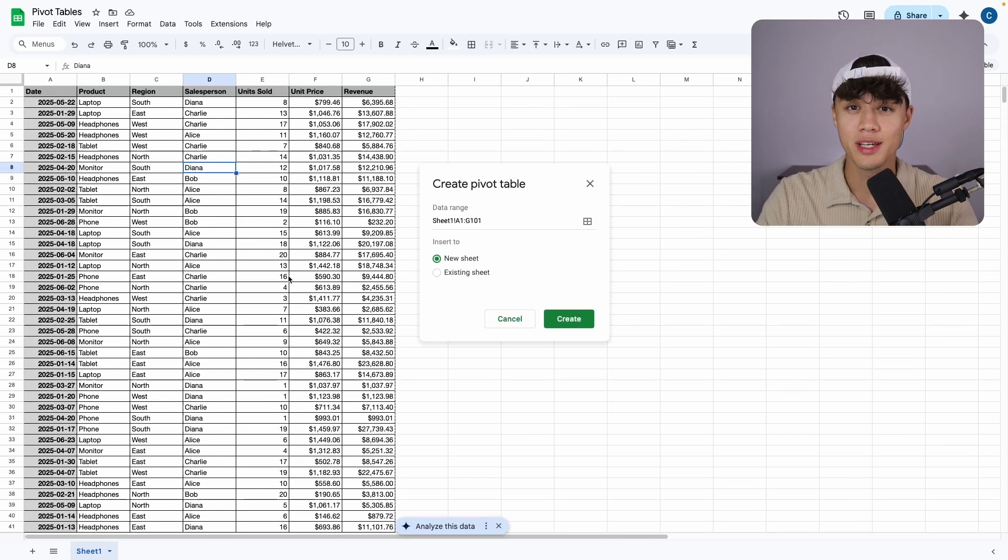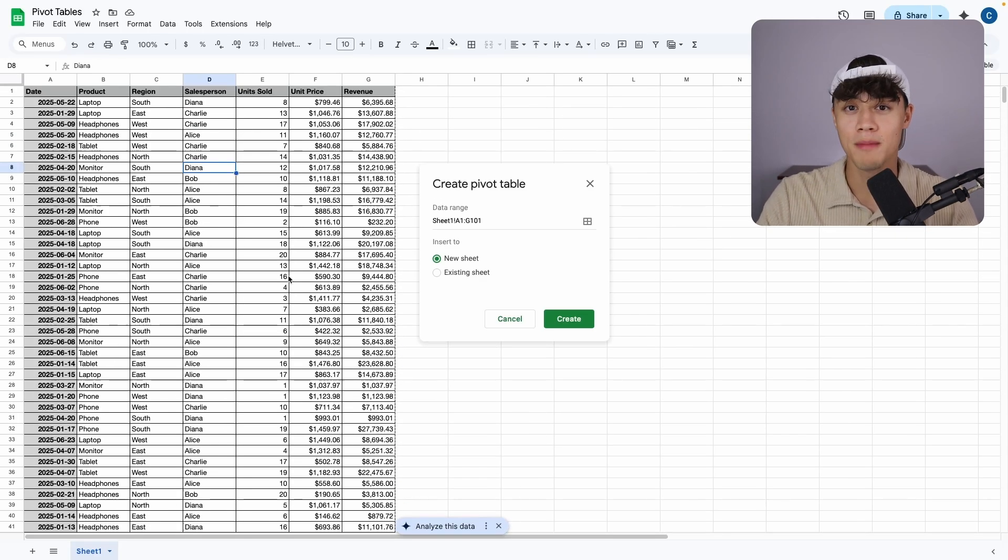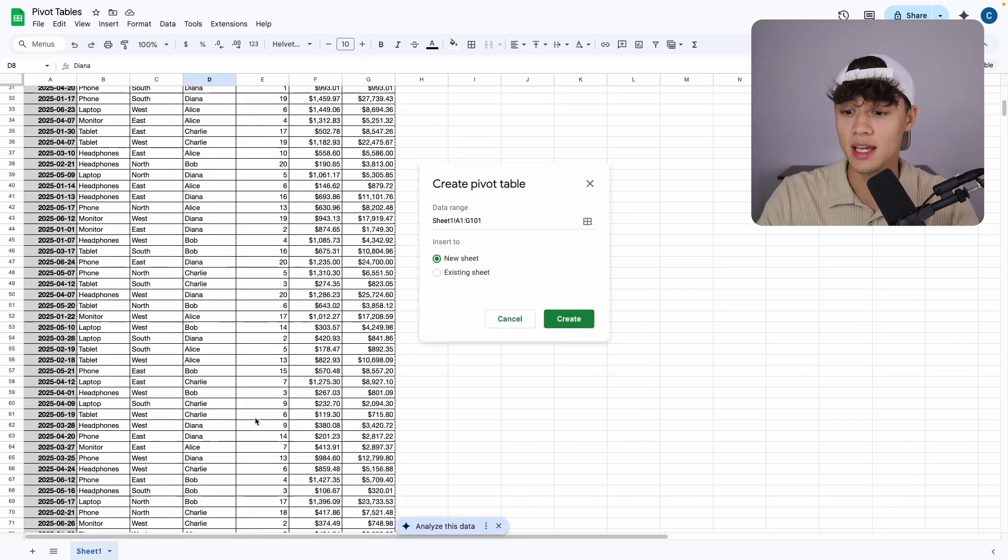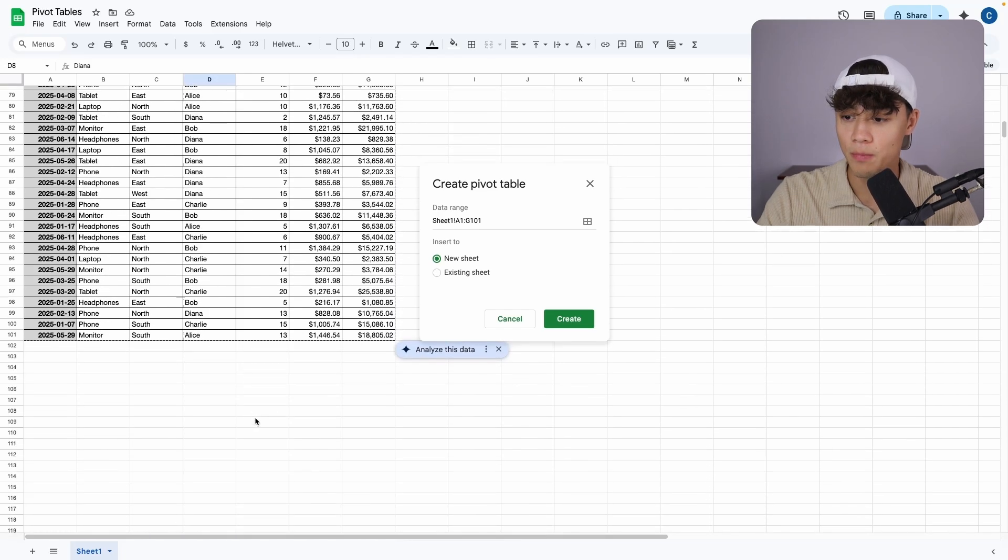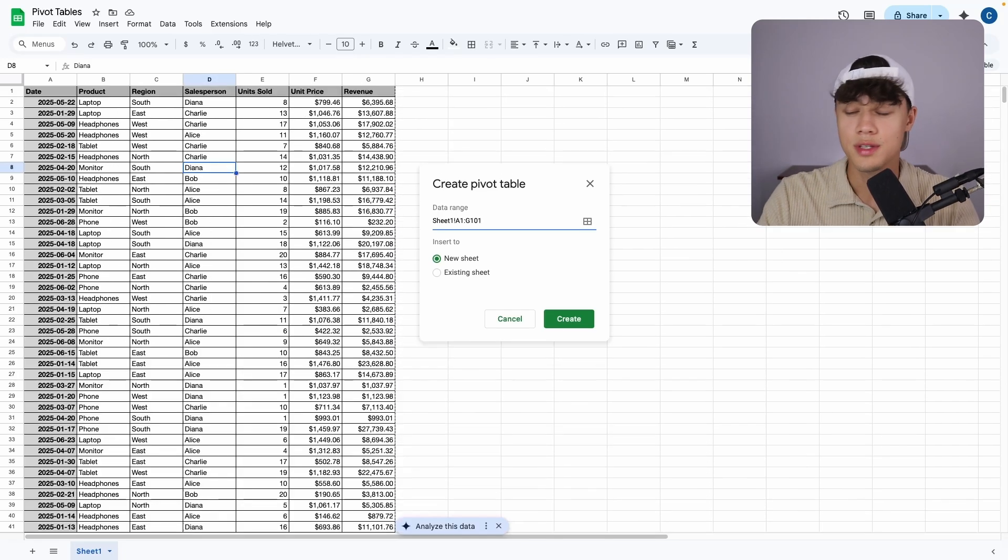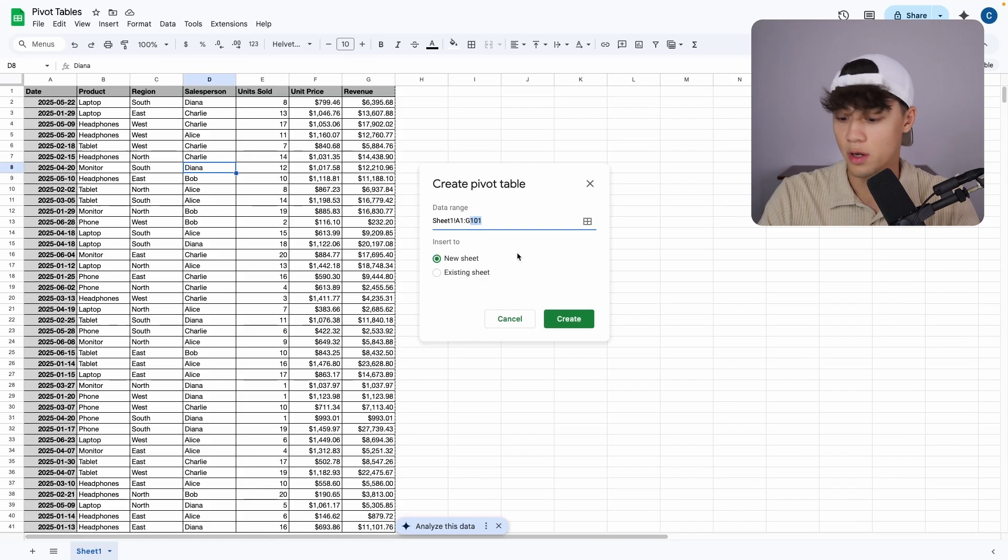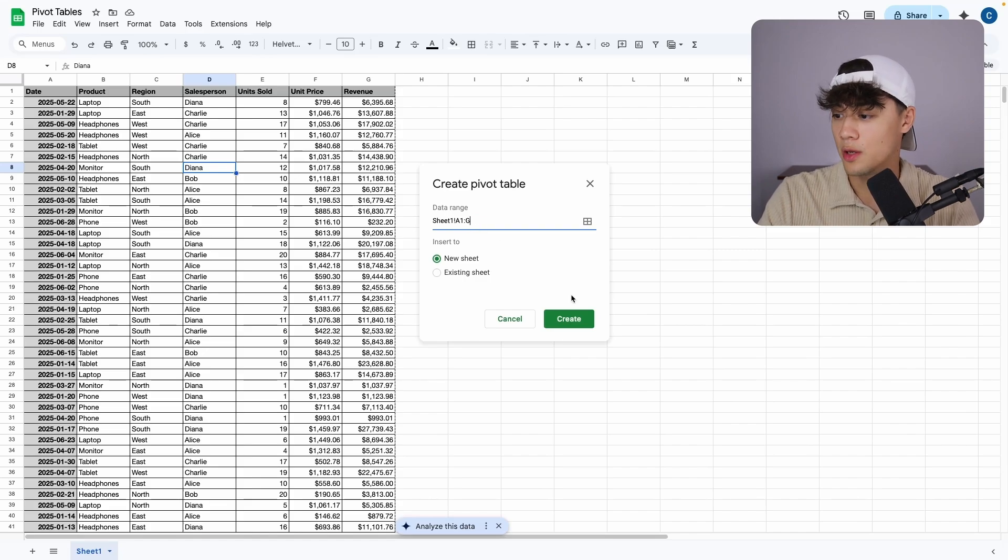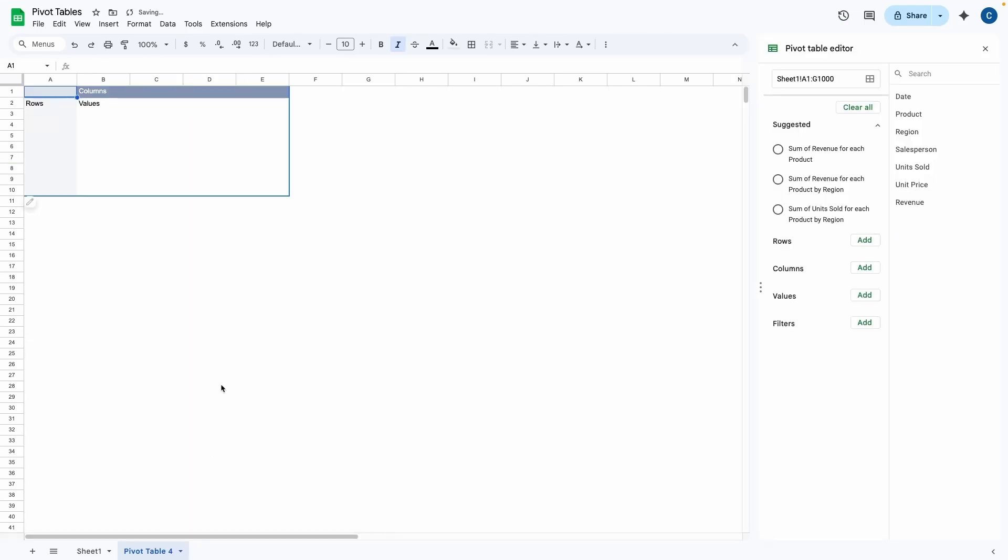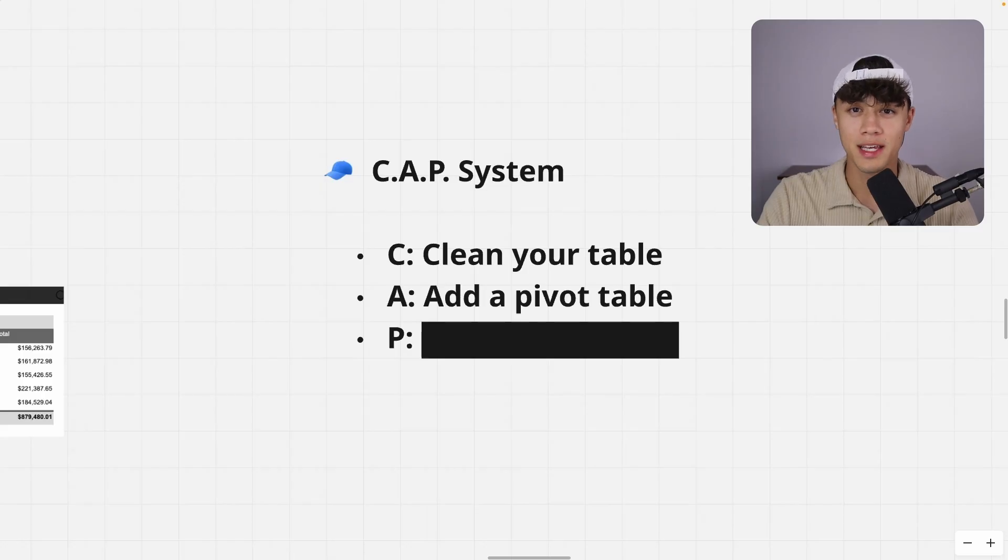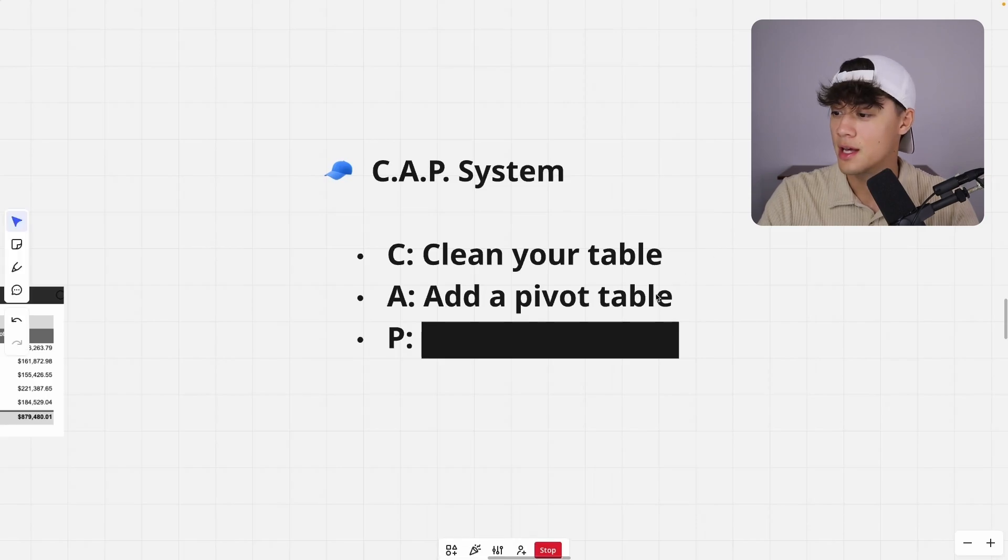So right now it's selecting the entire table from A1 all the way to G101. However, usually when working with pivot tables, you want it to update automatically whenever you insert new data. So what you're going to do is simply come over to the data range and get rid of the last number, which is 101. And what that will do is when you press create, it'll then open a new sheet. And as you can see, the data range will just go to the very end of that previous sheet.